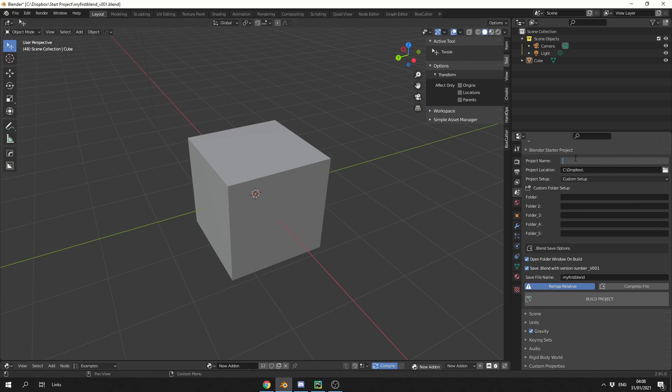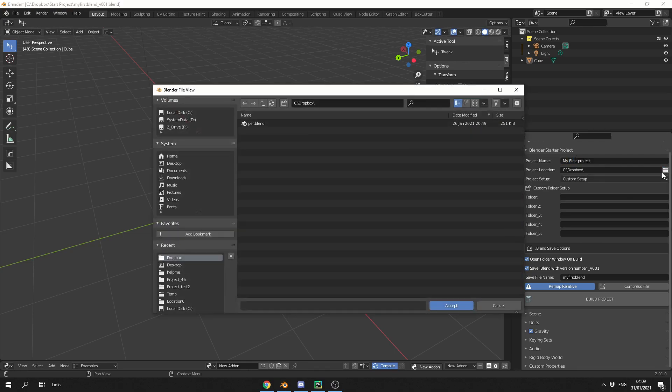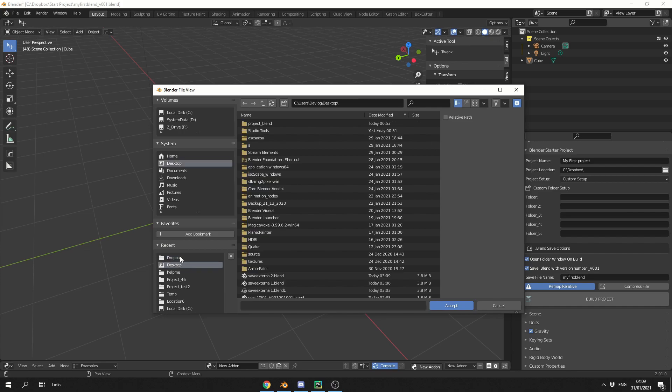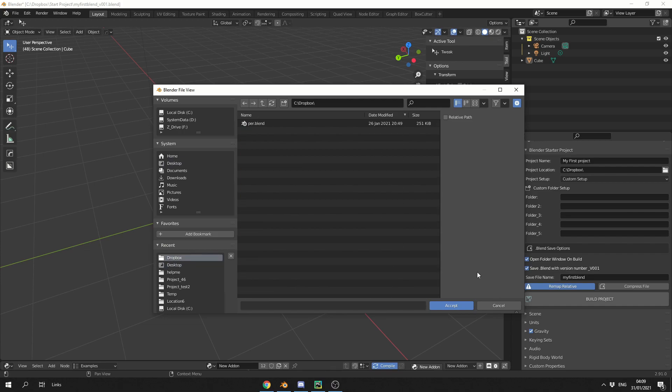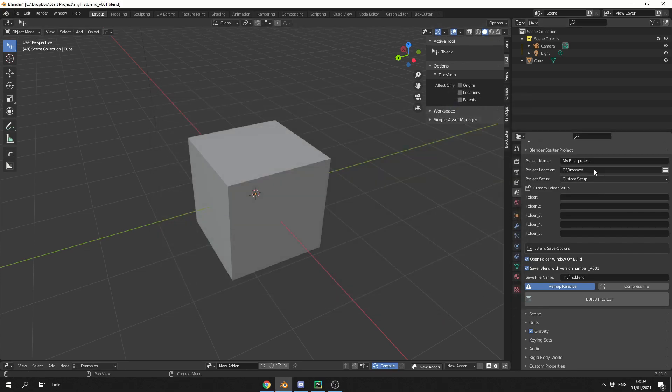It's good practice to do this before you even start doing anything inside of Blender. Project name, I'll call this my first project. Project location, I'll use the file browser. Now one thing that I do strongly recommend is, if you go to the settings here, disable relative path, and I'm just going to select Dropbox, and you should get a link something like this.